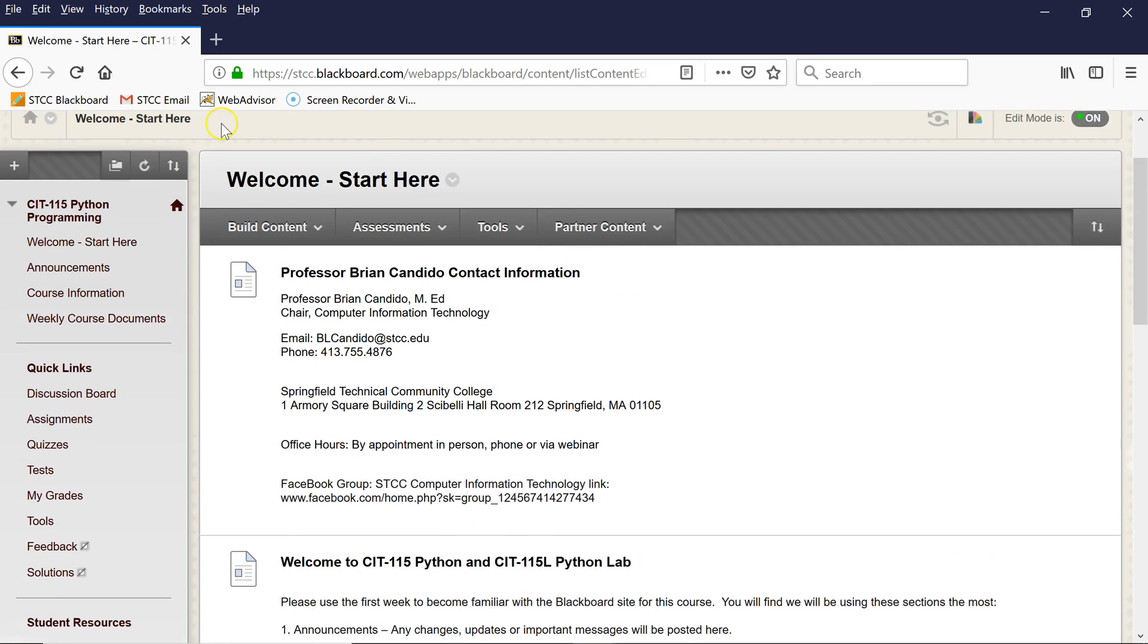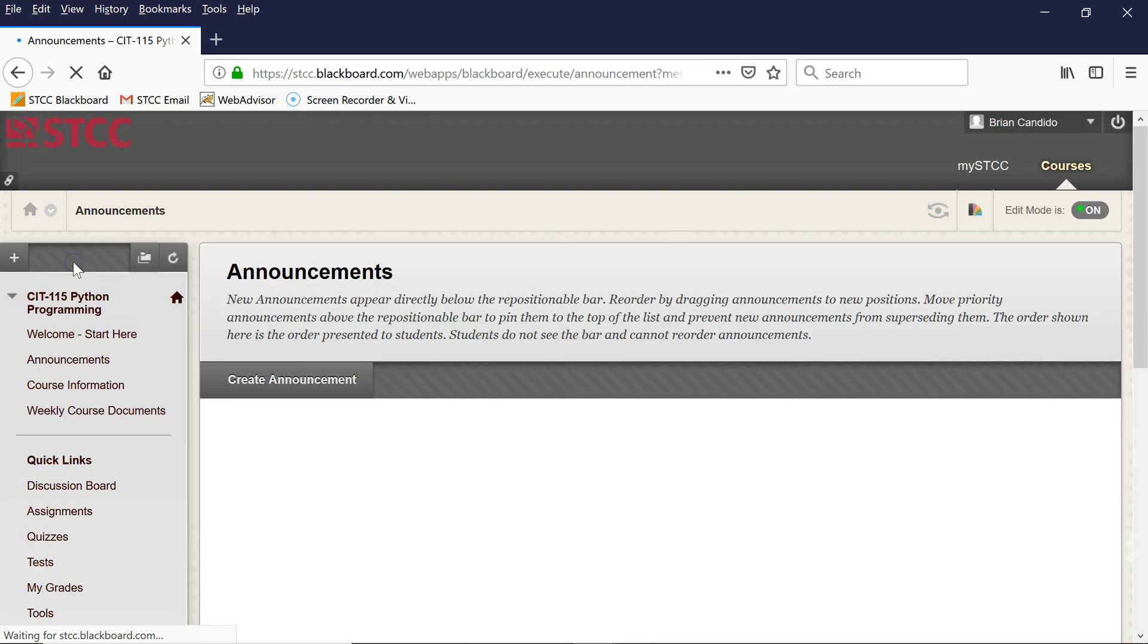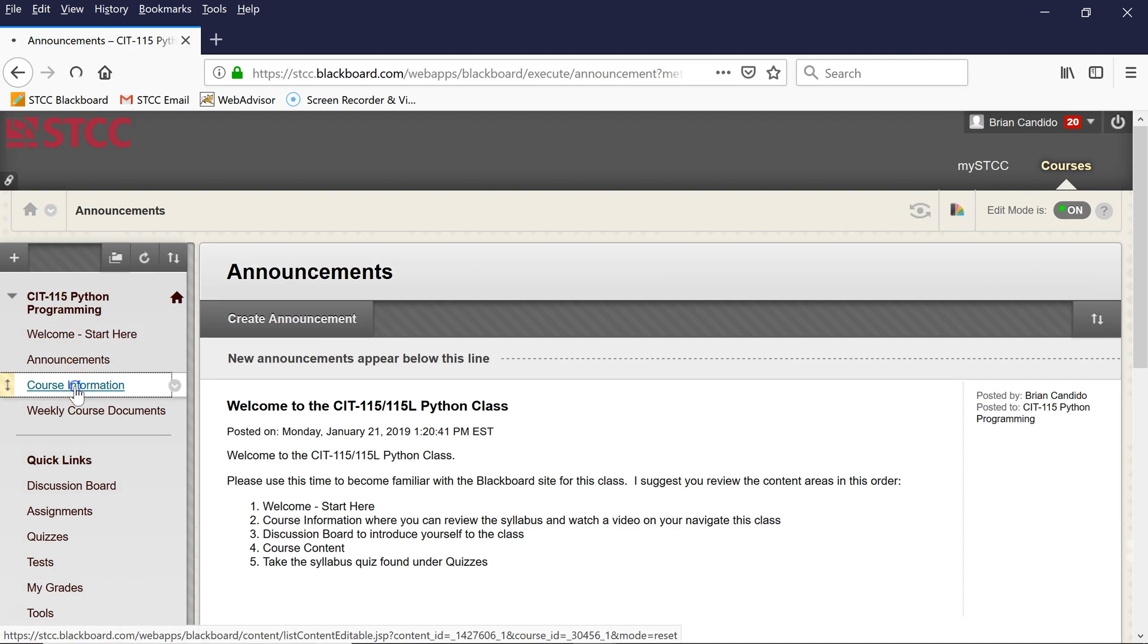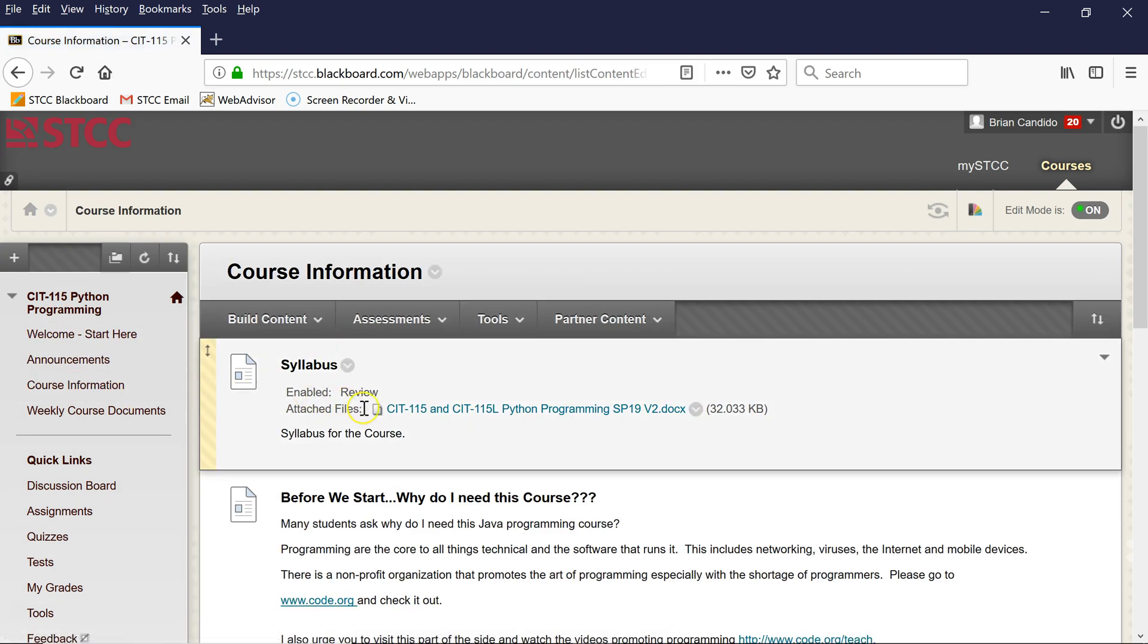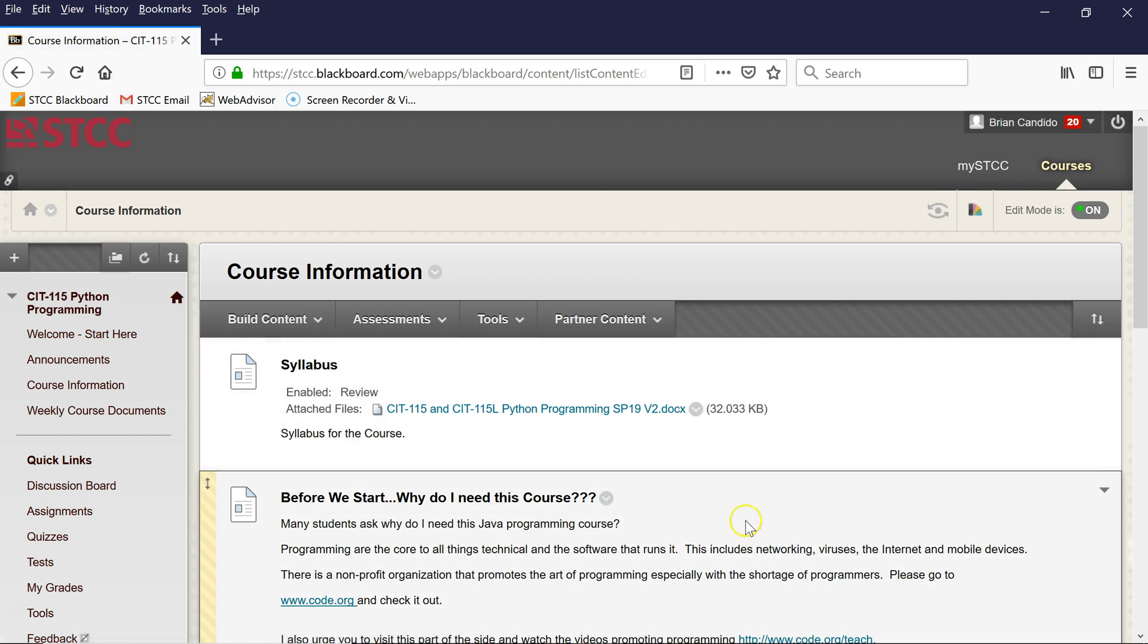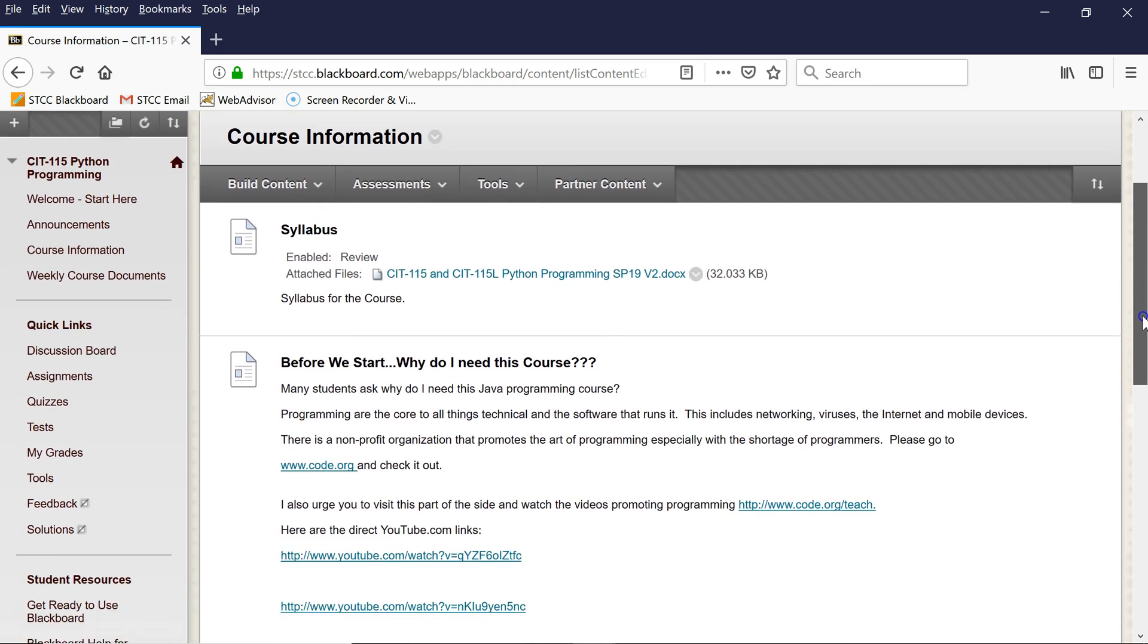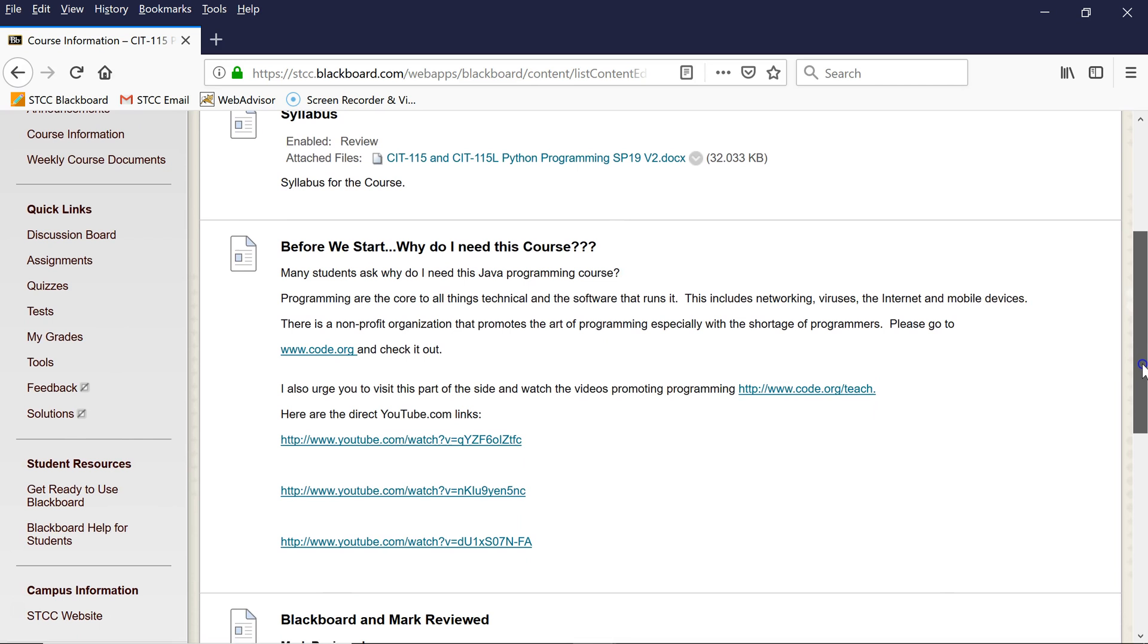Announcements is where I will have announcements of what's going on or changes to the syllabus. Course Information is where you will see the syllabus for this course, and I also have an explanation of why we require a programming course for all CIT majors.